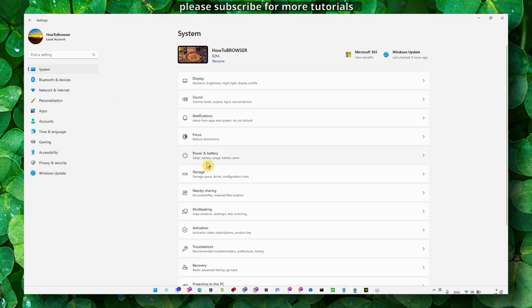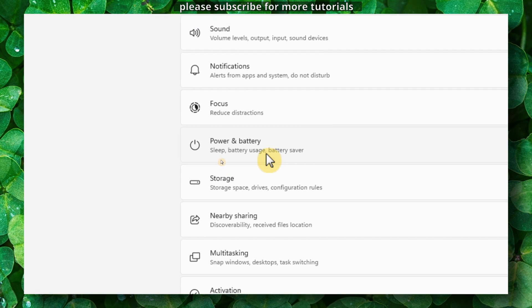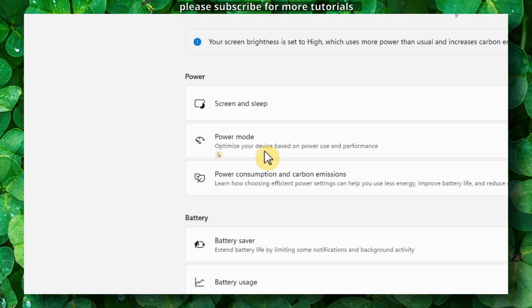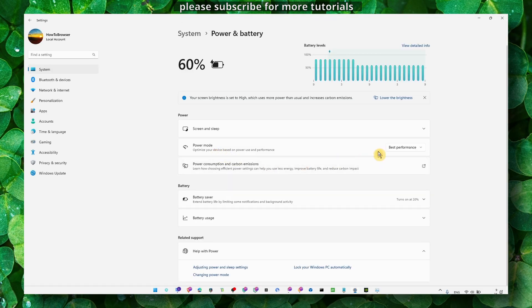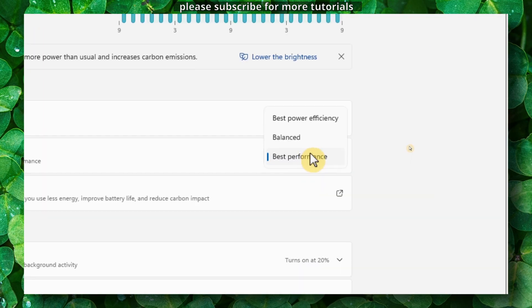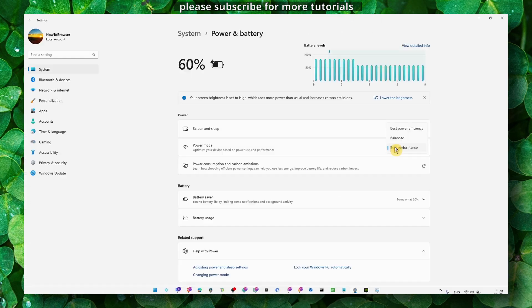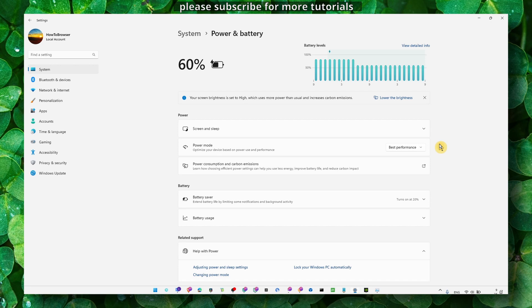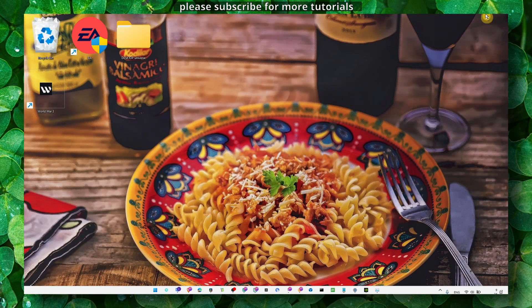Click on System, then Power and Battery. Make sure power mode is set to best performance, because if it's not, your machine will not work to its maximum performance, which can lead to crashing.